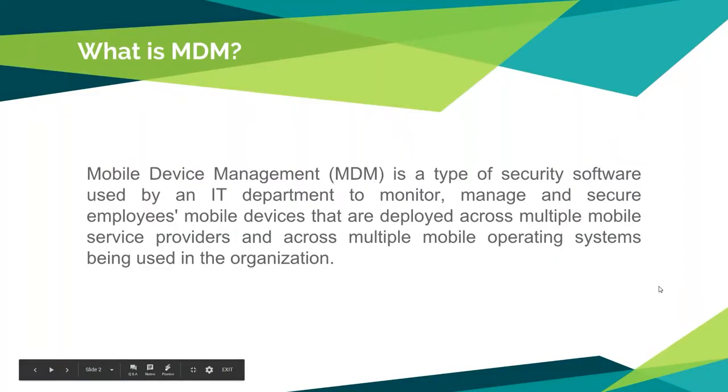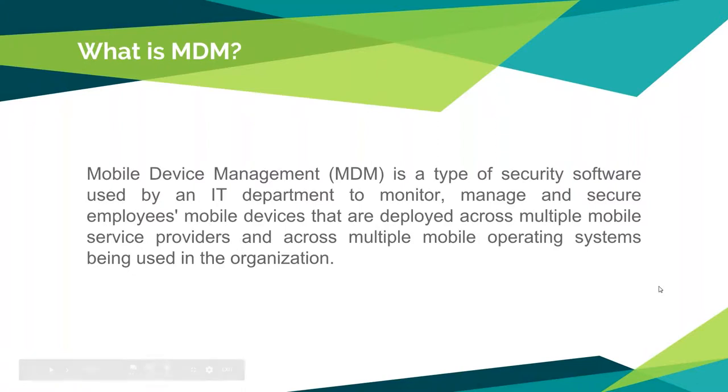So, what is MDM? MDM is an acronym for mobile device management. It's a type of security software used by an IT department to monitor, manage, and secure an employee's mobile devices that are deployed across multiple mobile service providers and across multiple mobile operating systems being used in the organization. That is just something I found on the web that seemed like a good description.